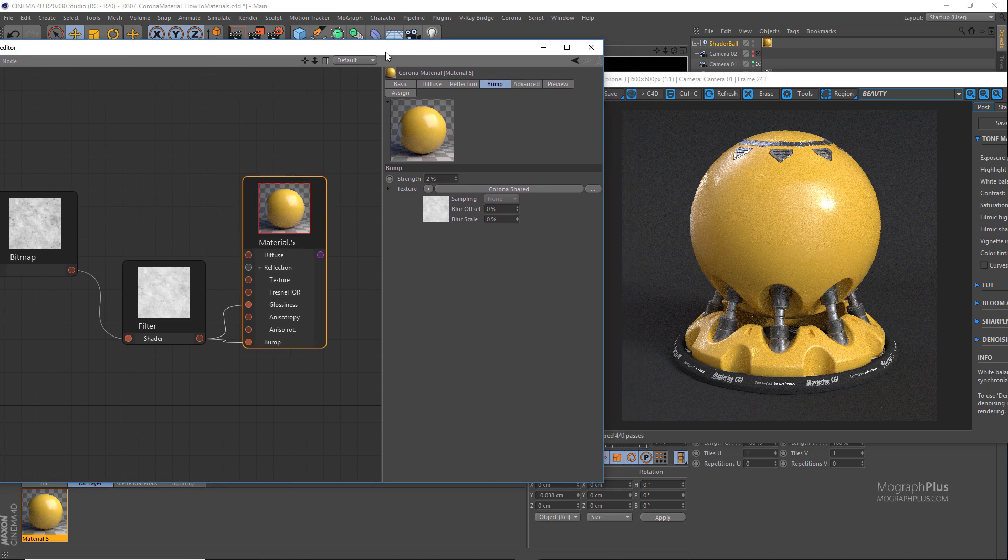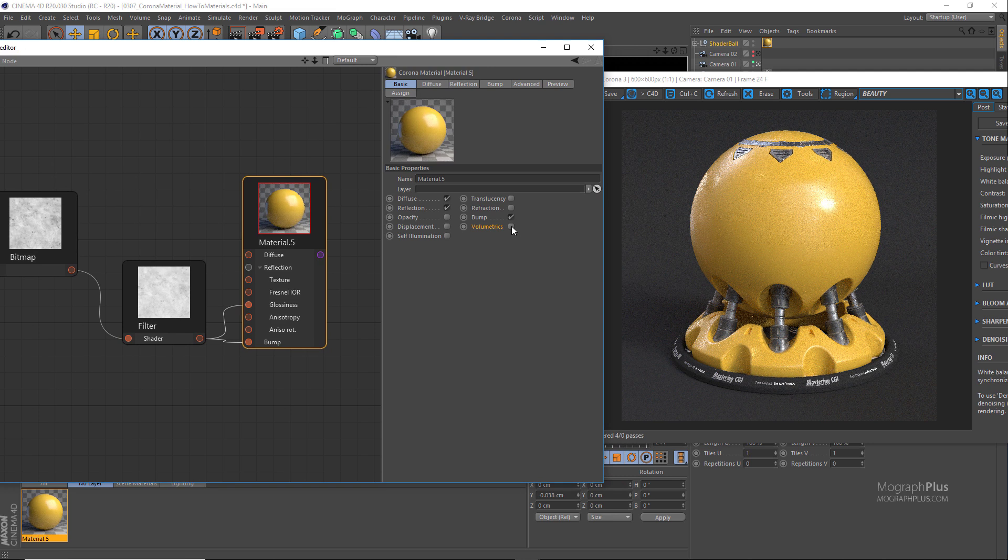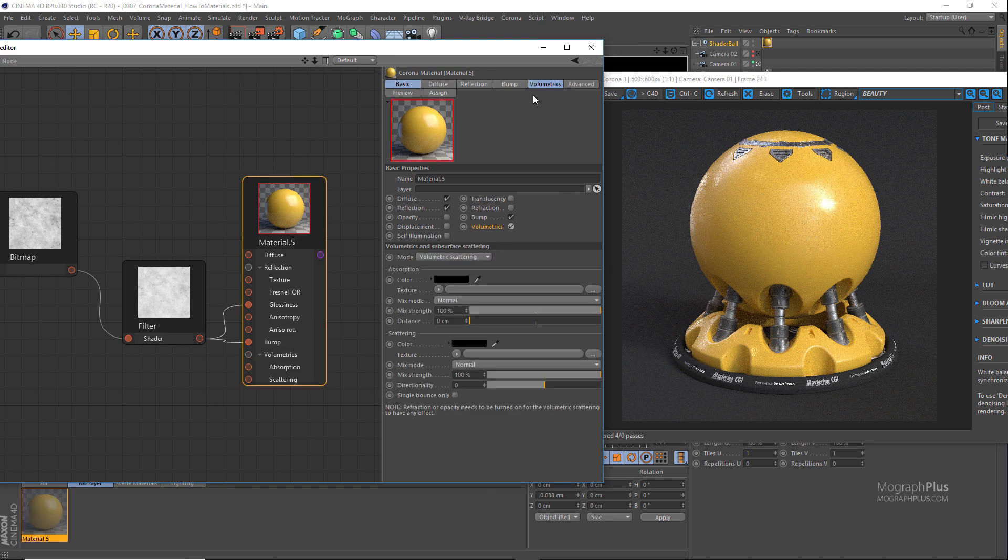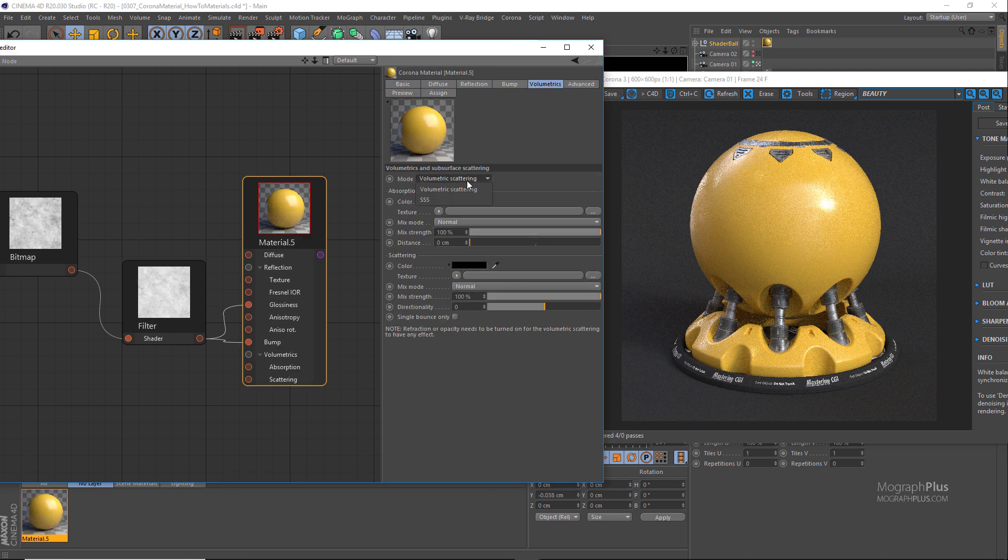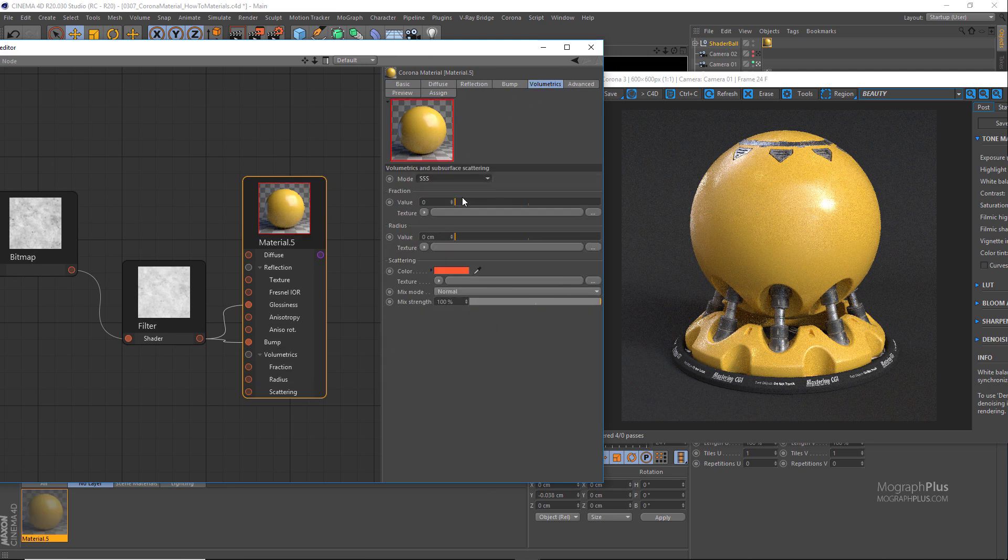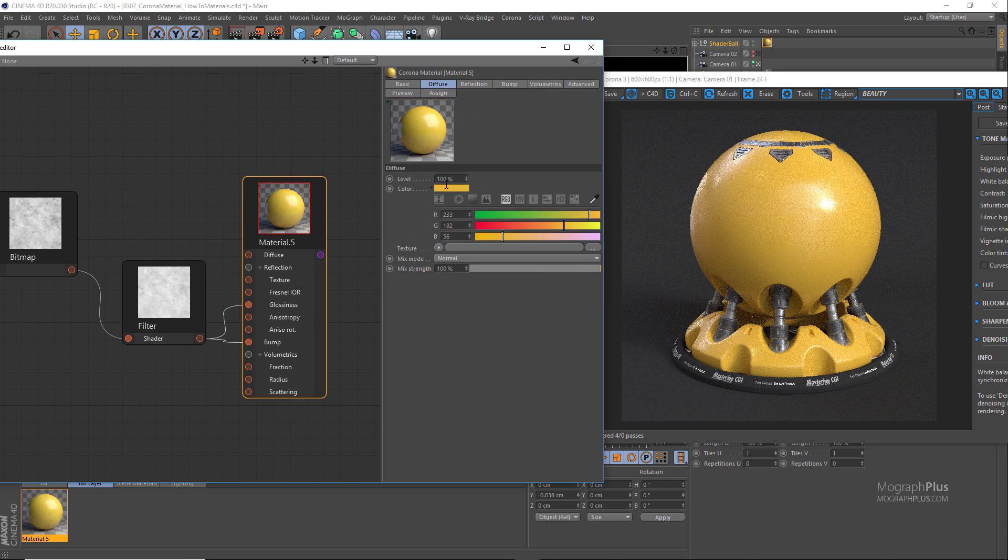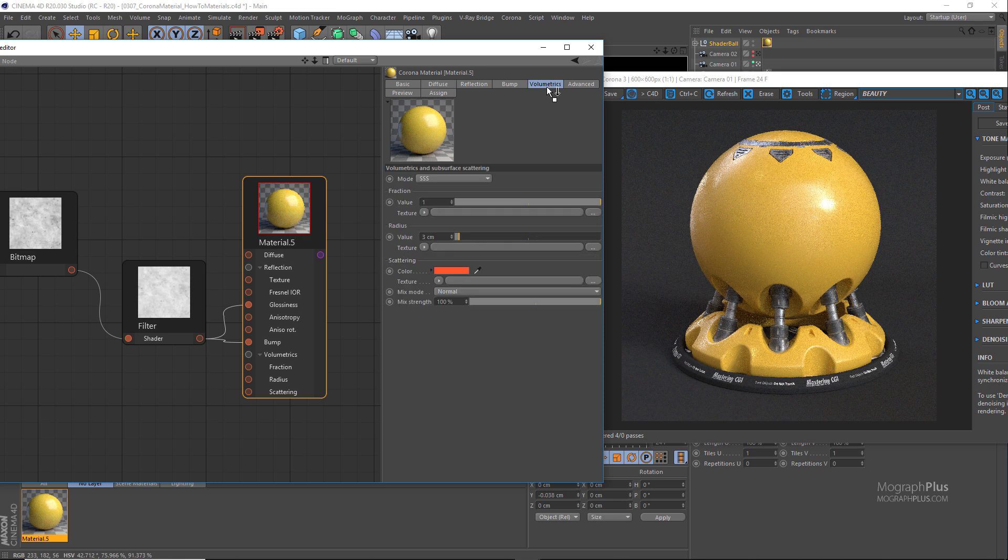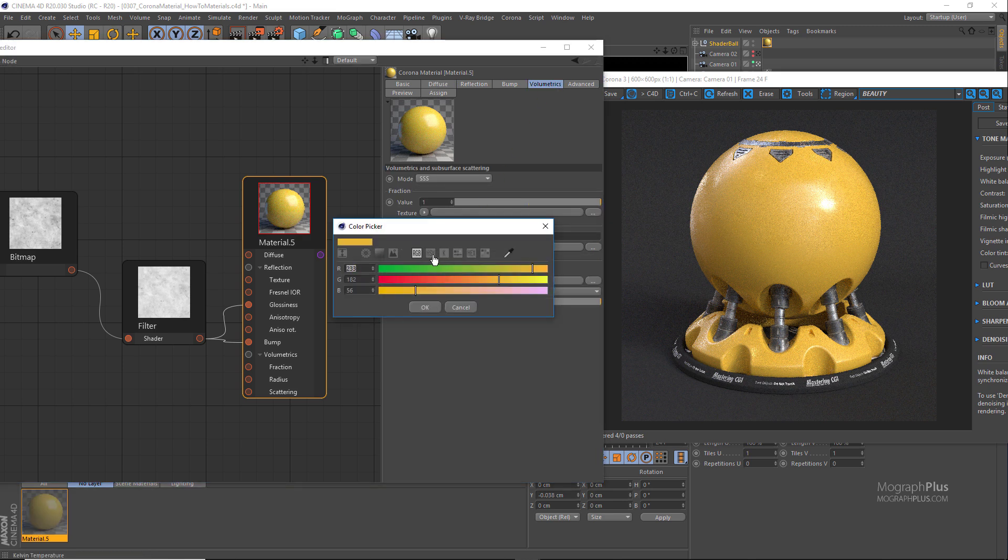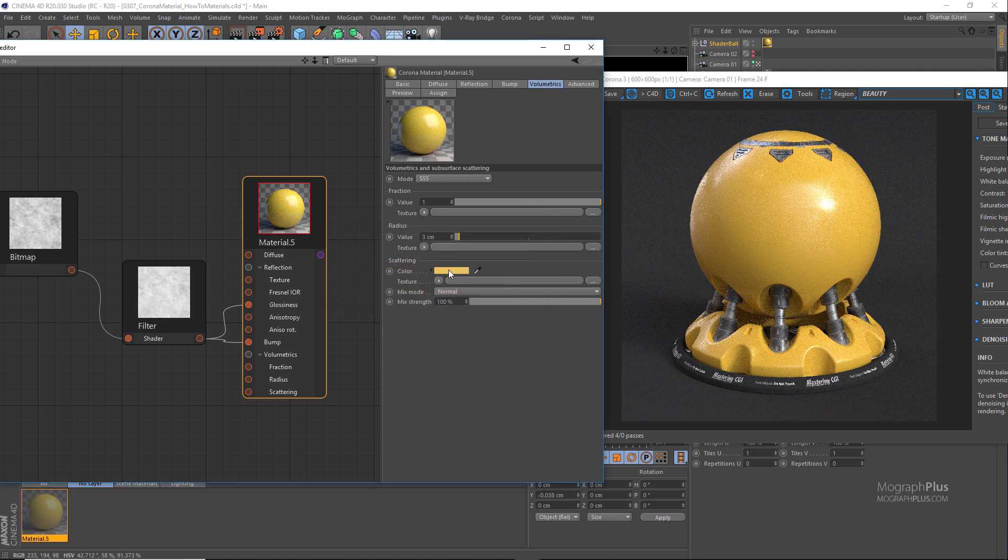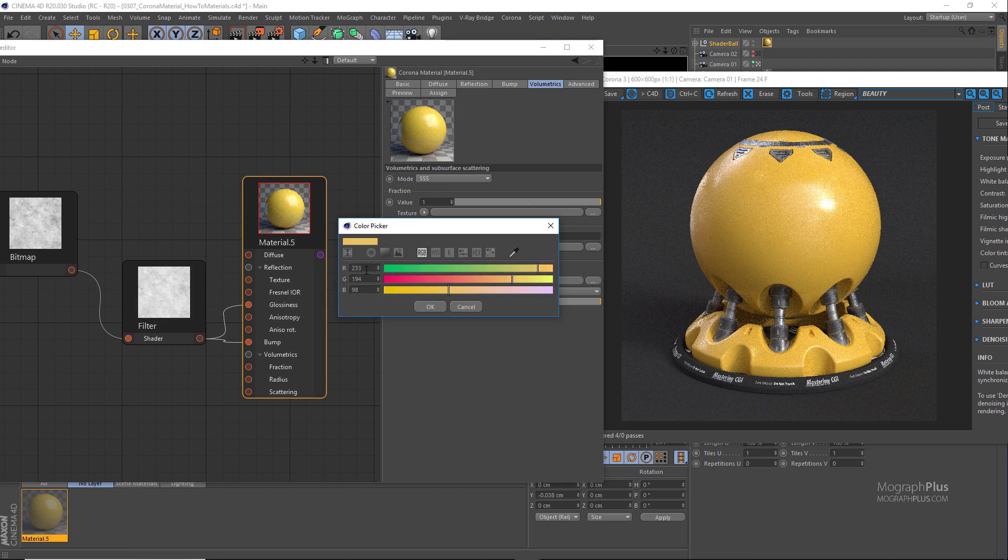And the last thing would be to add some subsurface scattering to make the plastic come alive. Set the subsurface scattering mode or volumetric mode to SSS and set the fraction amount to one, radius to three to four centimeters, and copy the diffuse color to the scatter color and just make it less saturated. The exact RGB values of 233, 190, and 101.